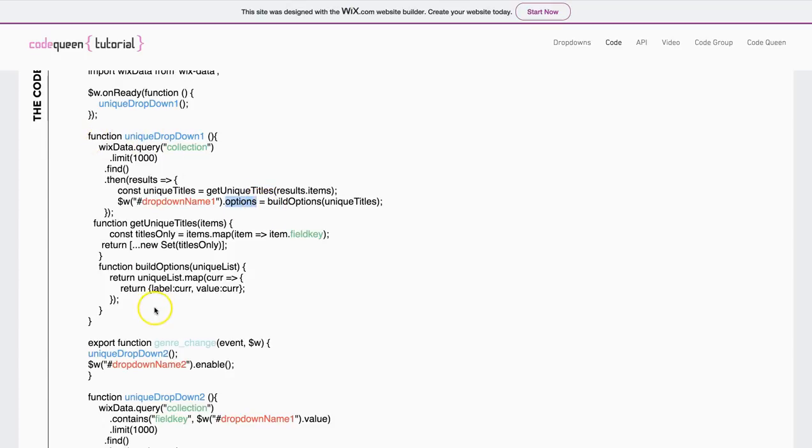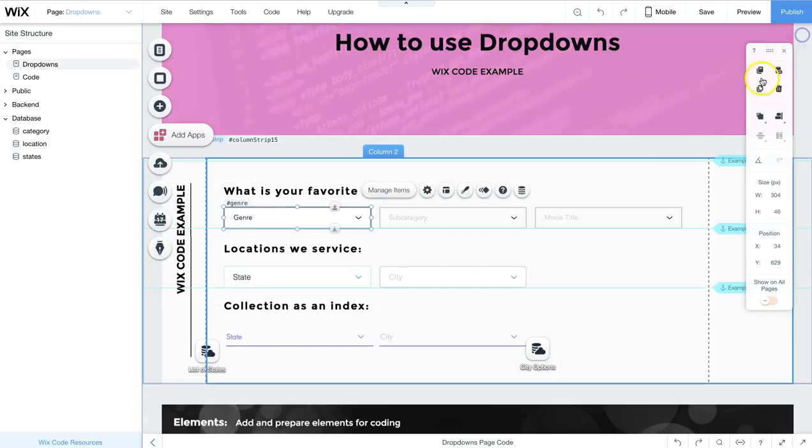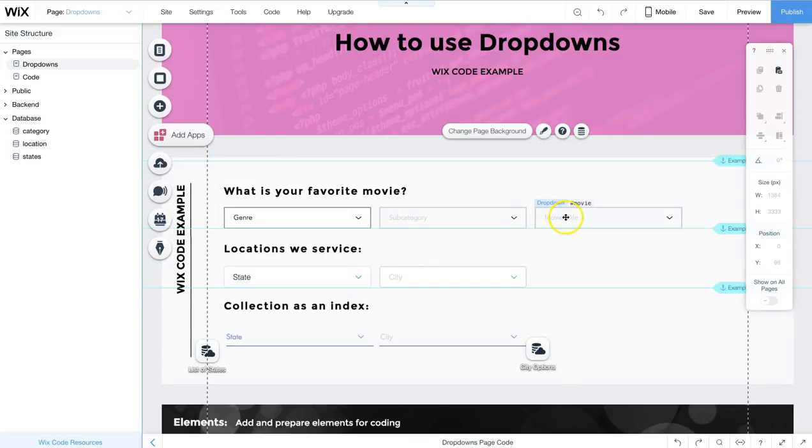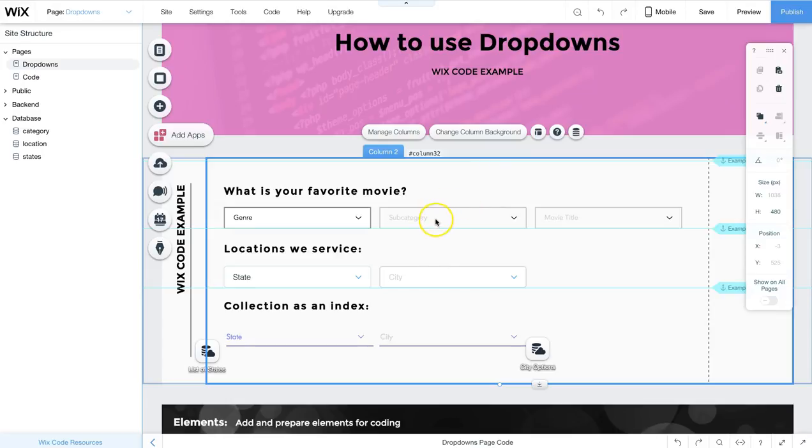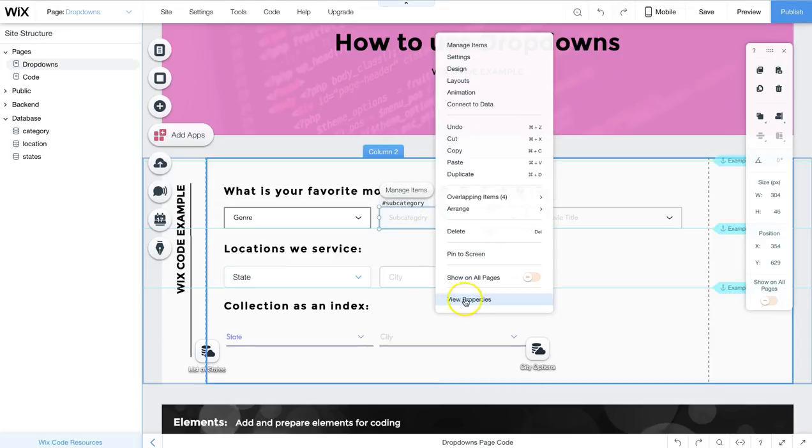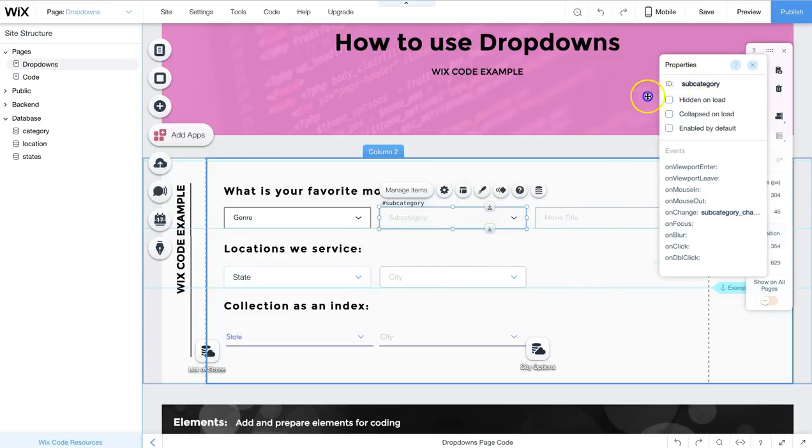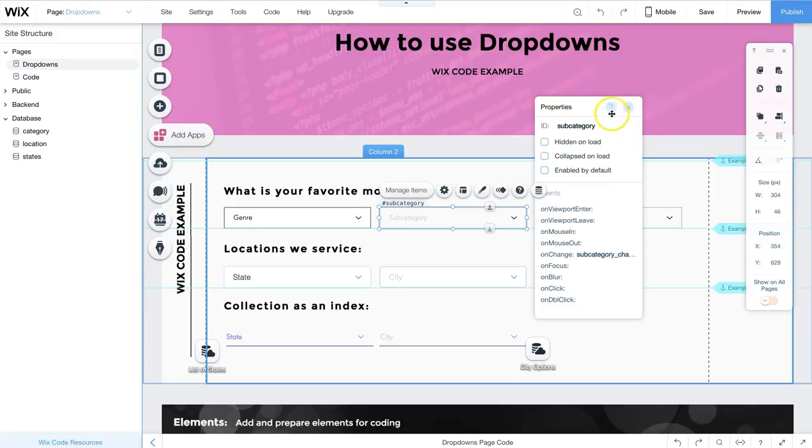This first function happens on Ready because we need the first drop-down list to be populated when the page loads. Do you remember when I said that the second and third drop-downs were disabled on Ready through the Properties panel? Well, if you right-click on one of these drop-downs and select View Properties, you'll notice that I deselected enabled by default. This causes them to be disabled when the page loads.